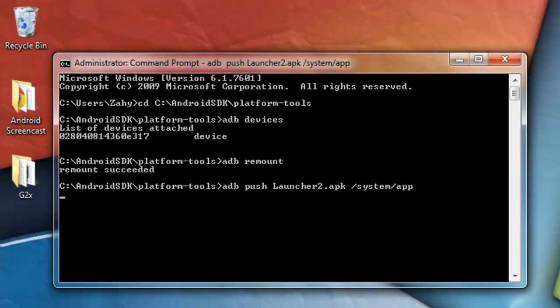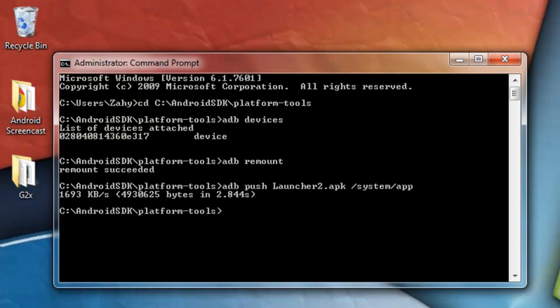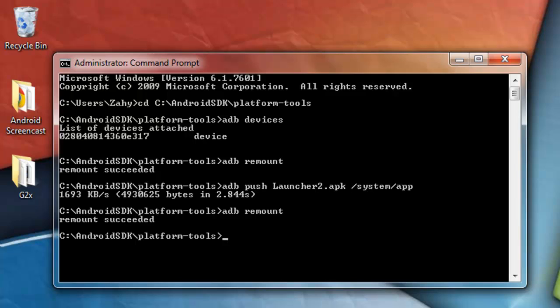And then it's going to come up like this. And it will show the size of the file, how much it was transferred, and how long it took for it to transfer. And once you do this, ADB remount, and ADB reboot. And once your phone is going to reboot now, and once it's done rebooting, the application should be installed.